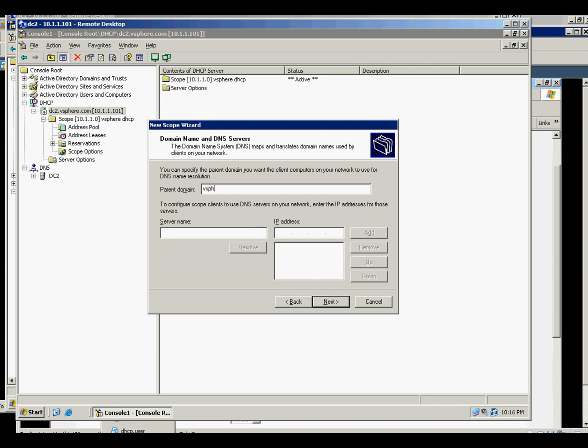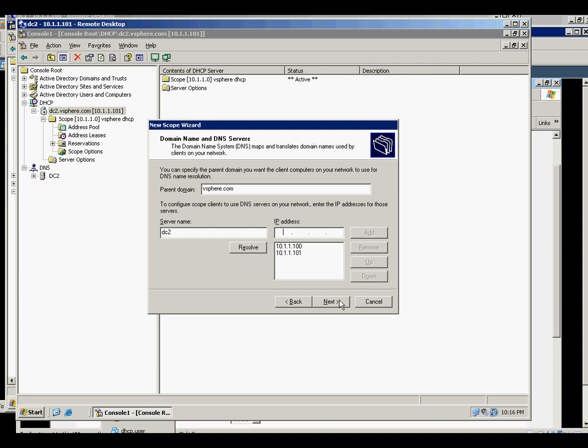And our domain is bespure.com, DC1 resolve add, and DC2 resolve add.